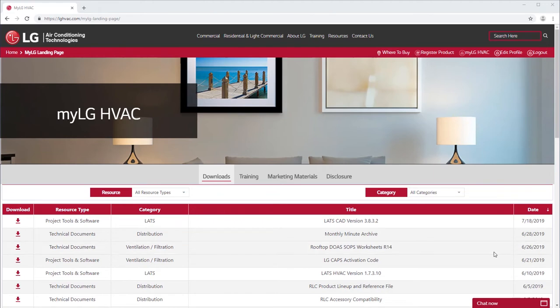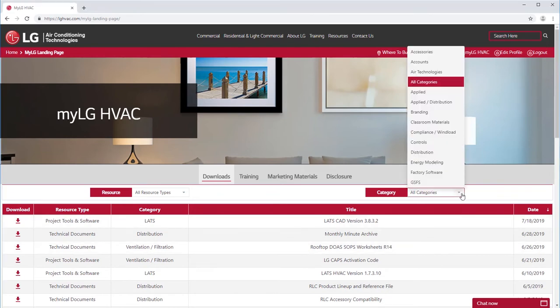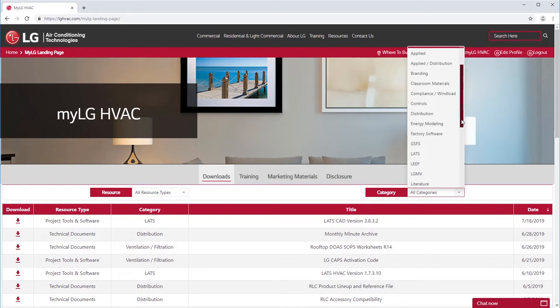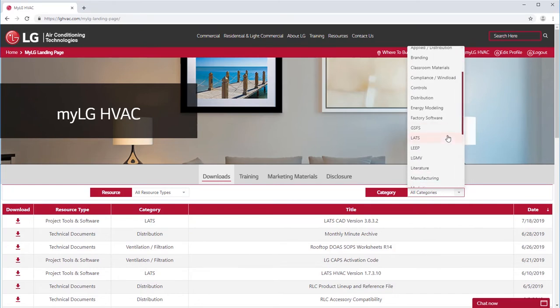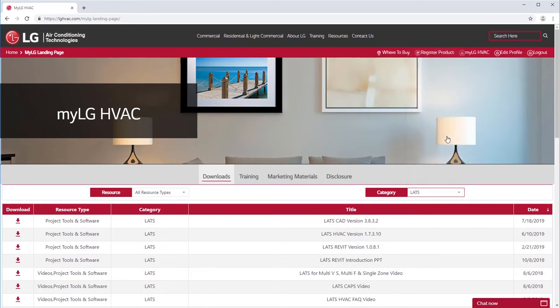Before installation, verify that your device meets the system requirements. You can visit mylghvac.com for the software or for tools and resources to guide you through getting started.